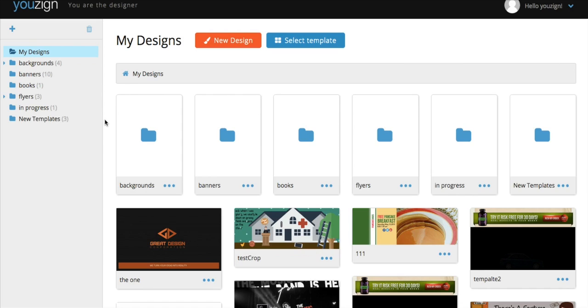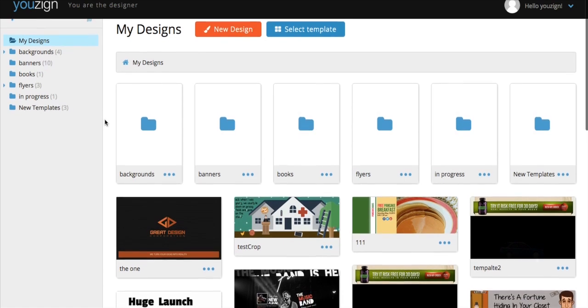The Youzign dashboard is where you find all of your designs as well as the pre-made Youzign templates. It's also from here that you can edit your profile, change your password, and access the API key.